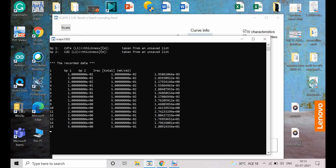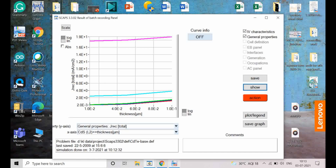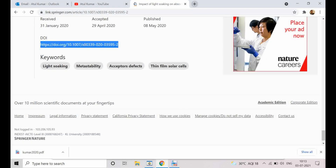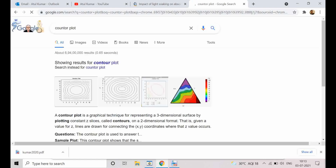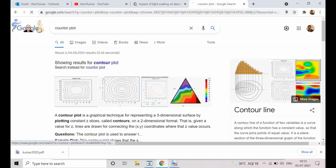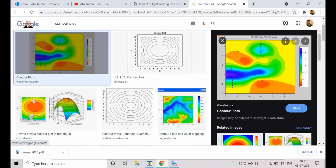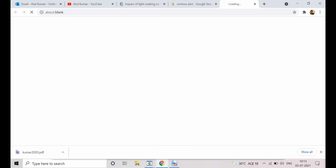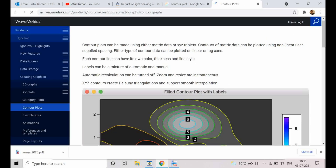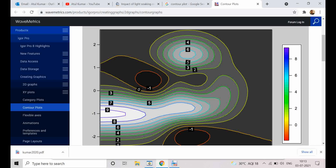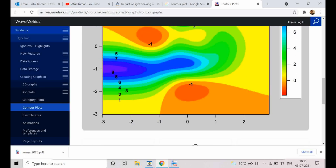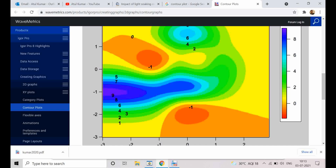A contour plot has one parameter on the x-axis and another on the y-axis. The color grading represents the value of a third parameter — for example, efficiency. It shows where efficiency is maximum. This is how you can generate a contour plot using the batch parameter feature.